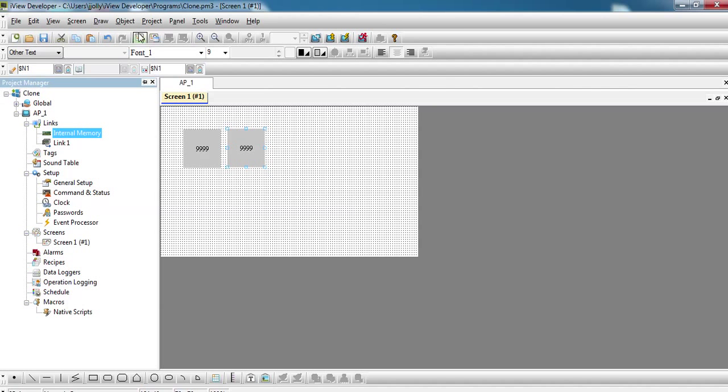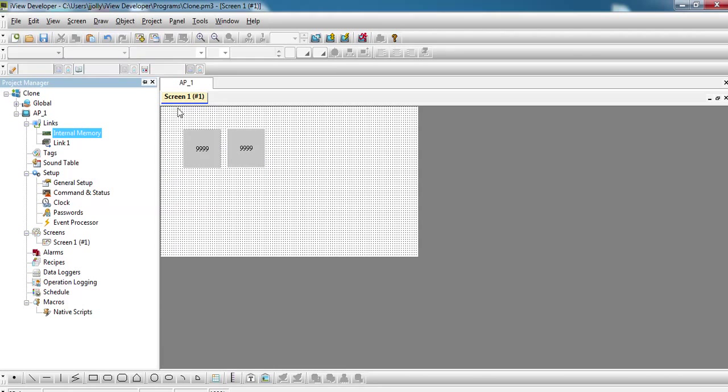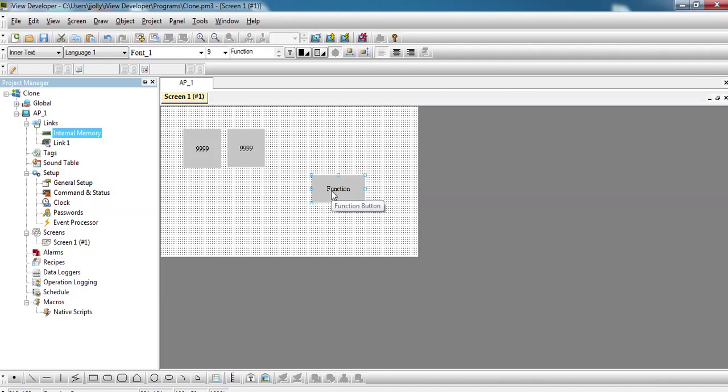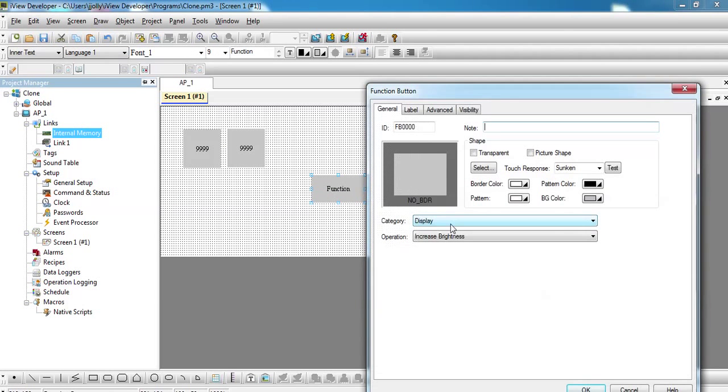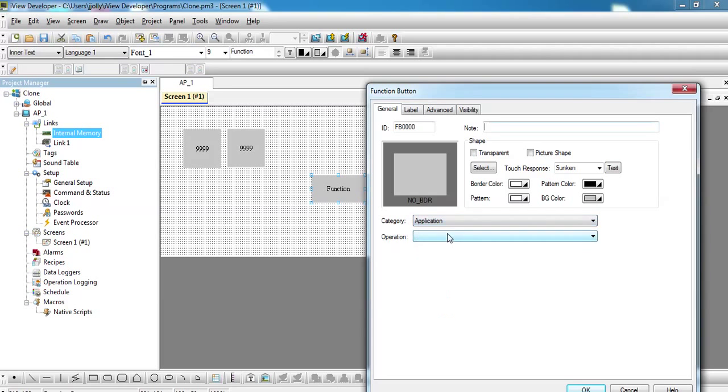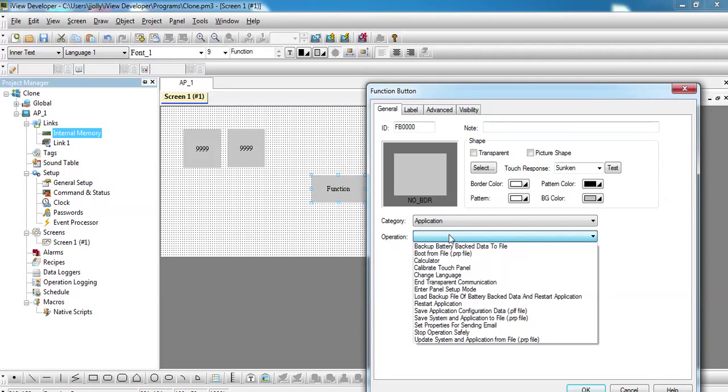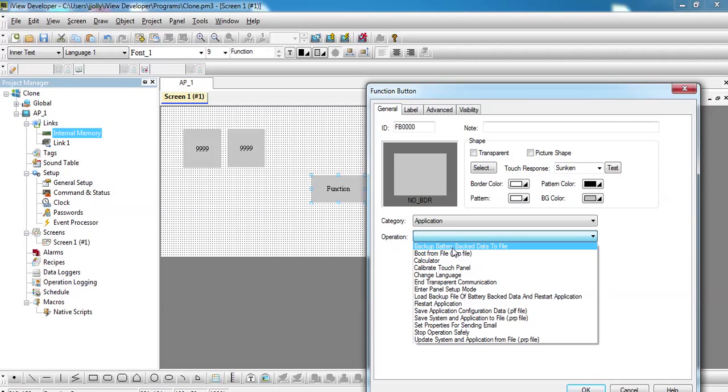The option to do is go for object function button and have it as a function. Double click on the function, go to the category, click on application, and you have two options: update system and application file from file, or load backup file. You have battery back data to file. First we need to battery backup all the data, especially the dollar n registers. Click on that.